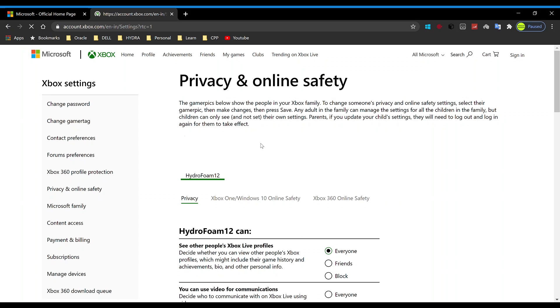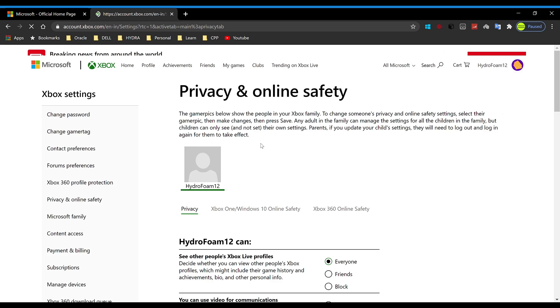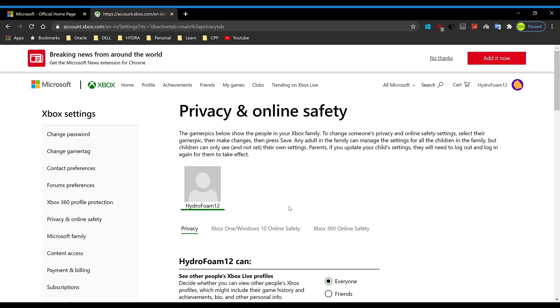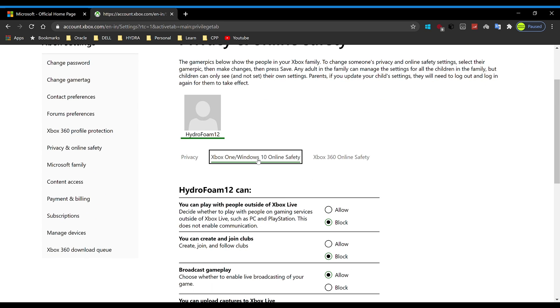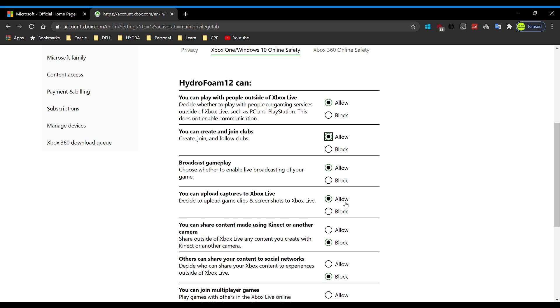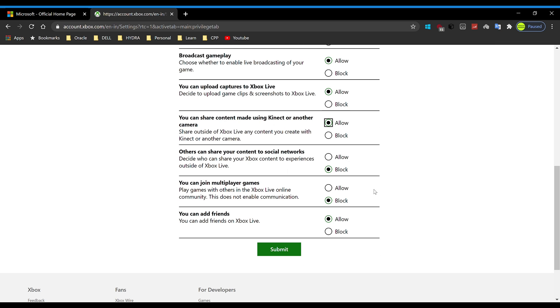Let it load up. This is it. What we want to do is go to Xbox One/Windows 10 Online Safety. Now that we can finally access this page, just hit allow on everything that you want. Remember, you don't have to hit allow on everything. You can just read and find out what you like, hit allow on that, and click on submit. It will automatically save this form.